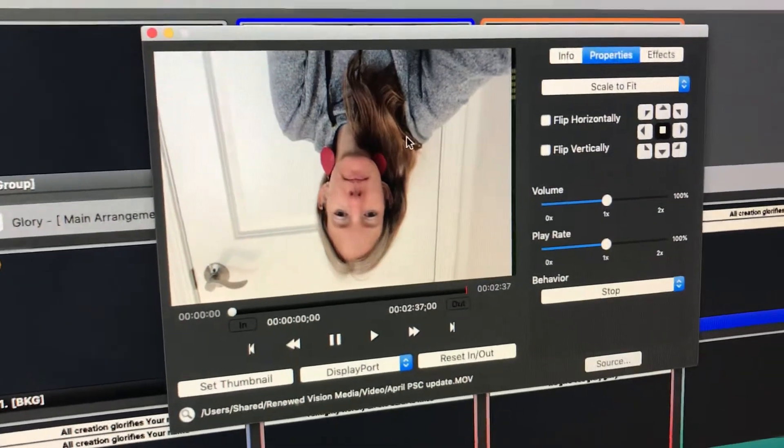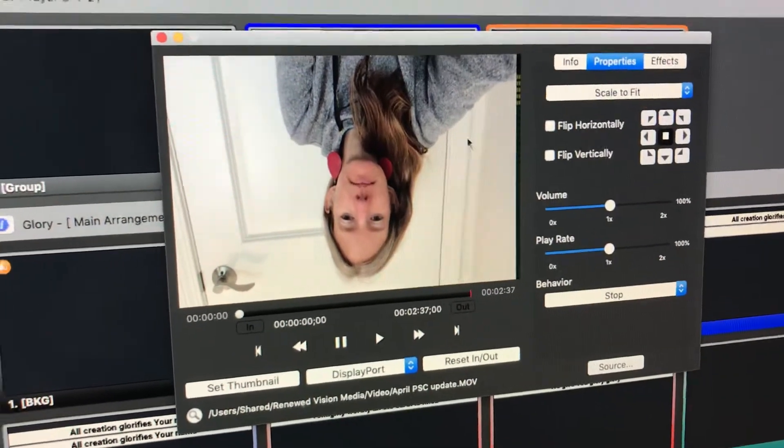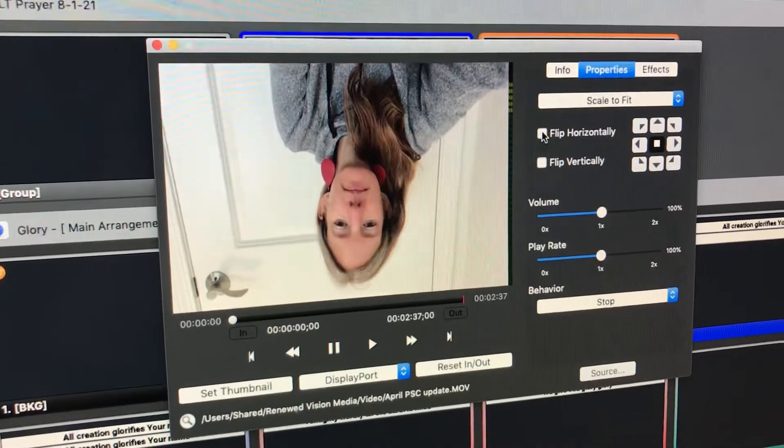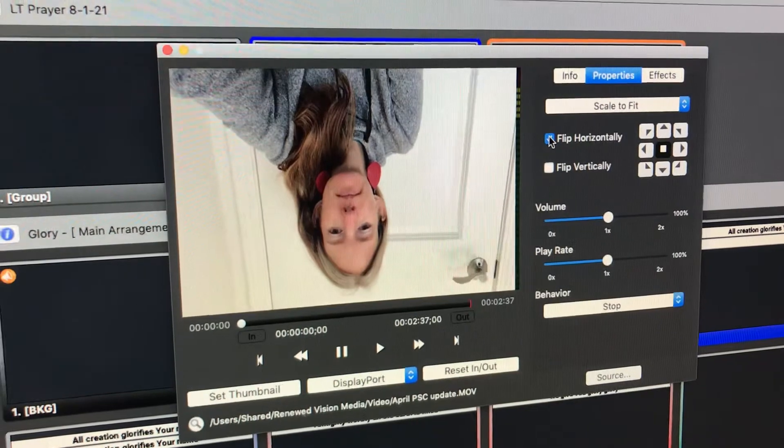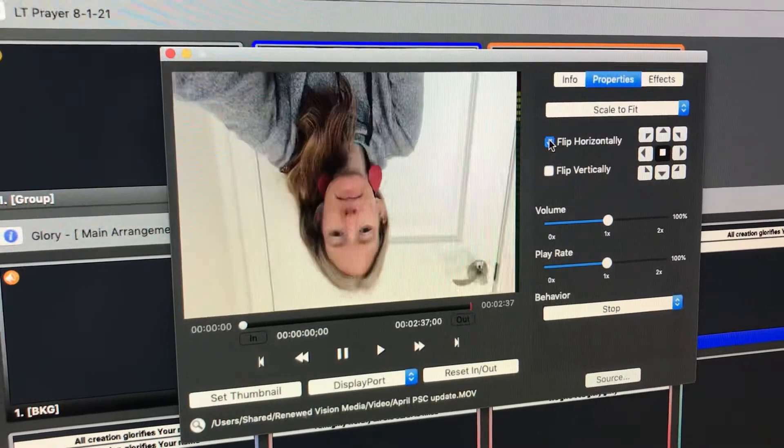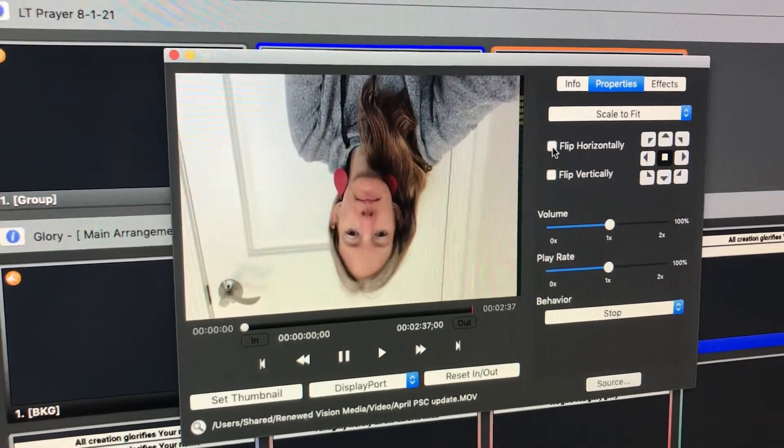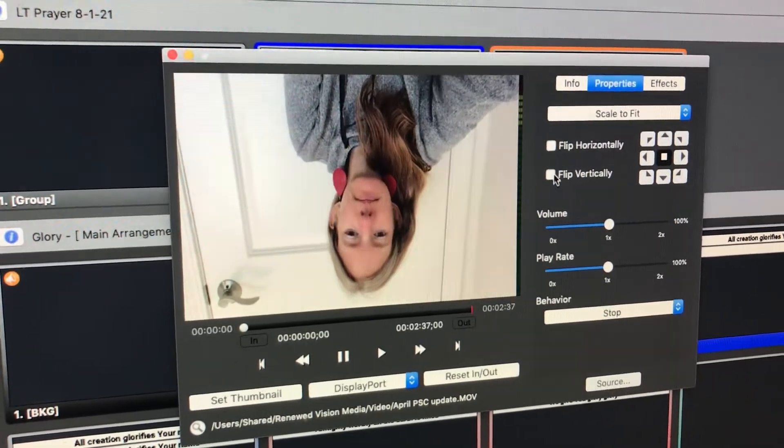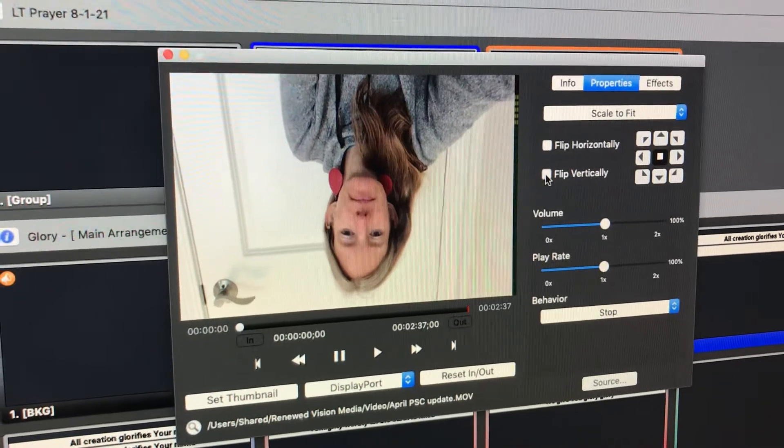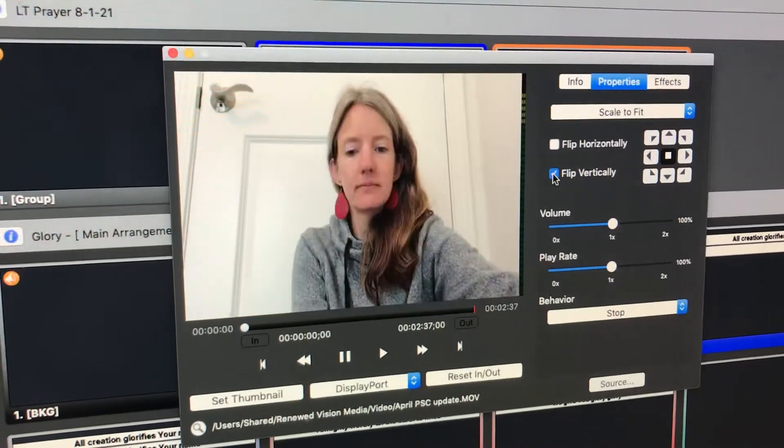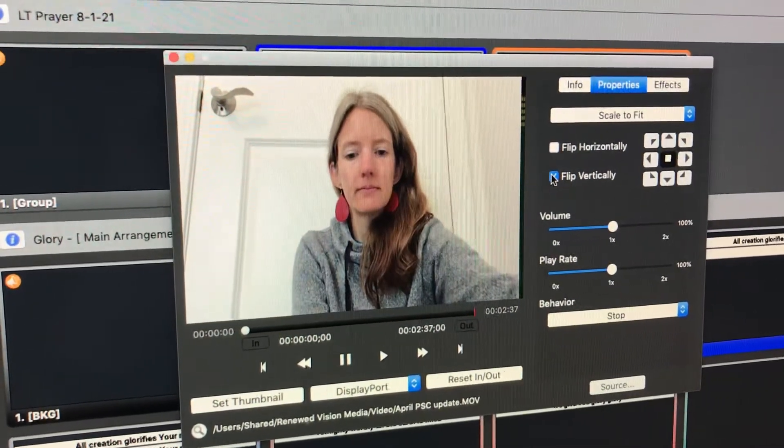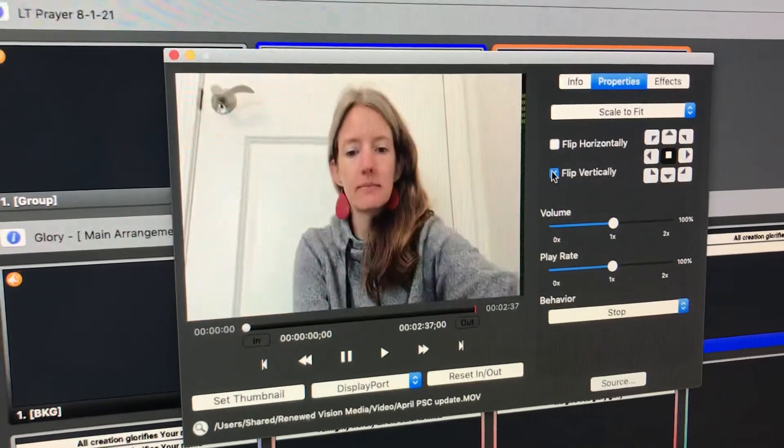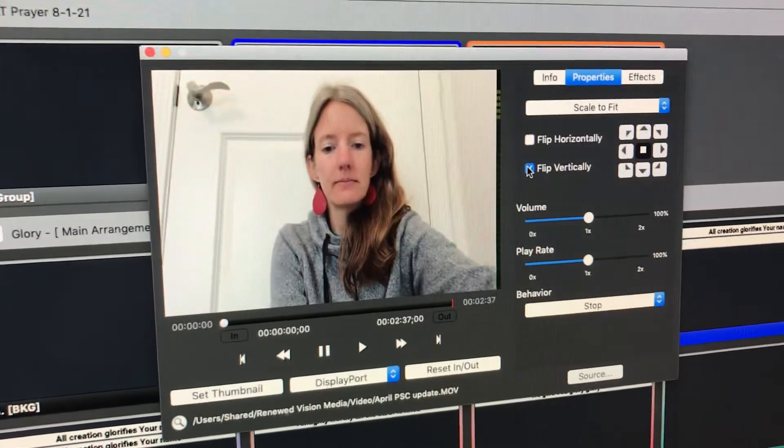Alright, her video is upside down. We can click flip horizontally and that will do a mirror image left to right. So we'll leave that original the way it was. Flip vertically. This is the one we want. We click on it. Boom! Look at that. It fixed it. And you can unclick it or re-click it.